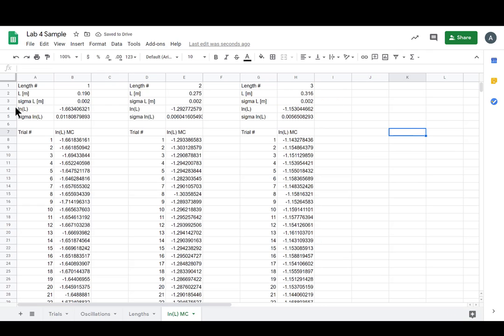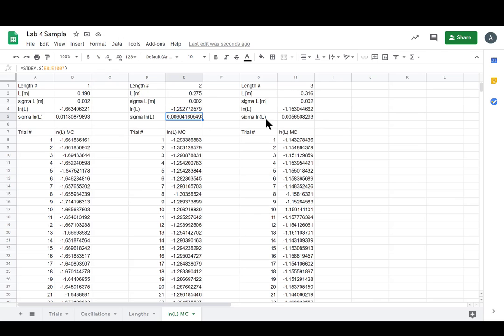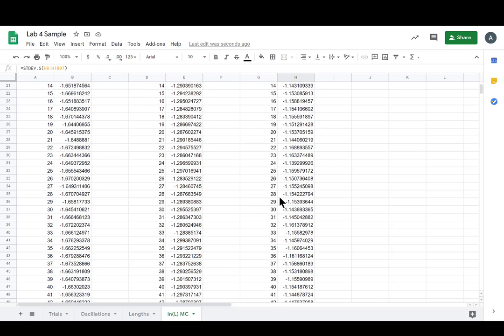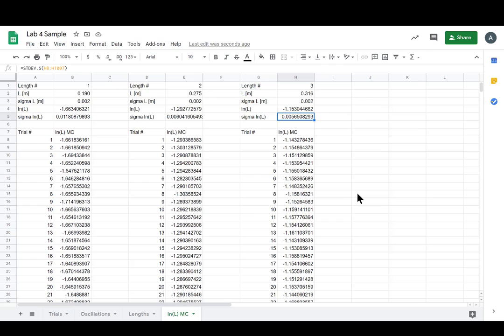Great, and there we have it. We have all our LN L's and we have the Sigmas, and that's for each respective length. So we're just doing Monte Carlo simulations. We've gotten pretty good at it, they come out quick.